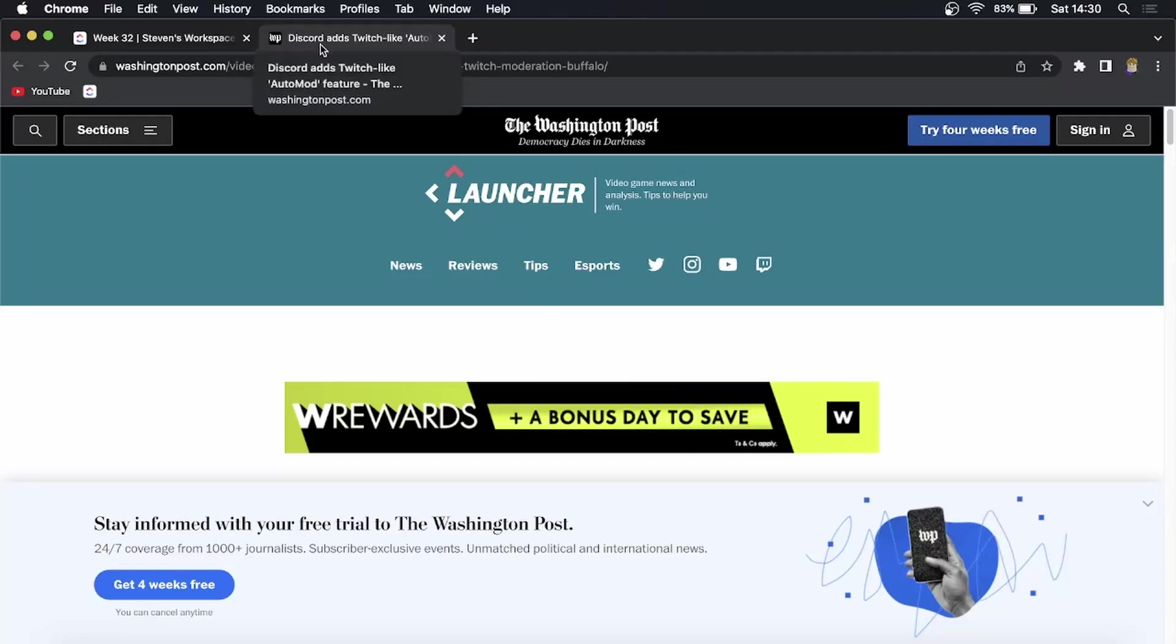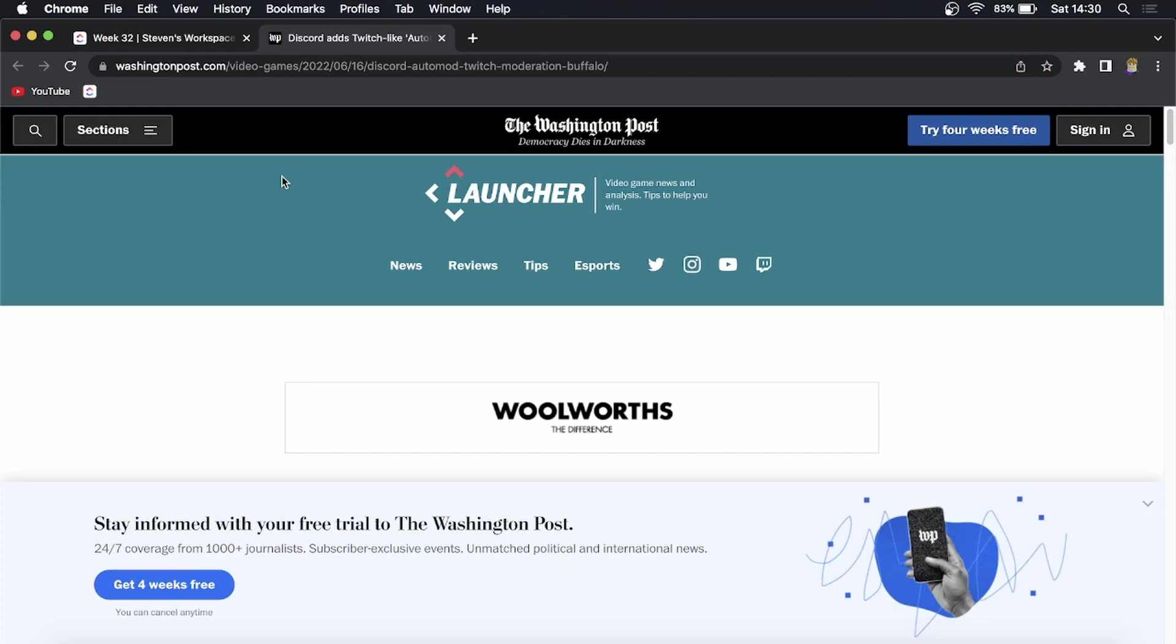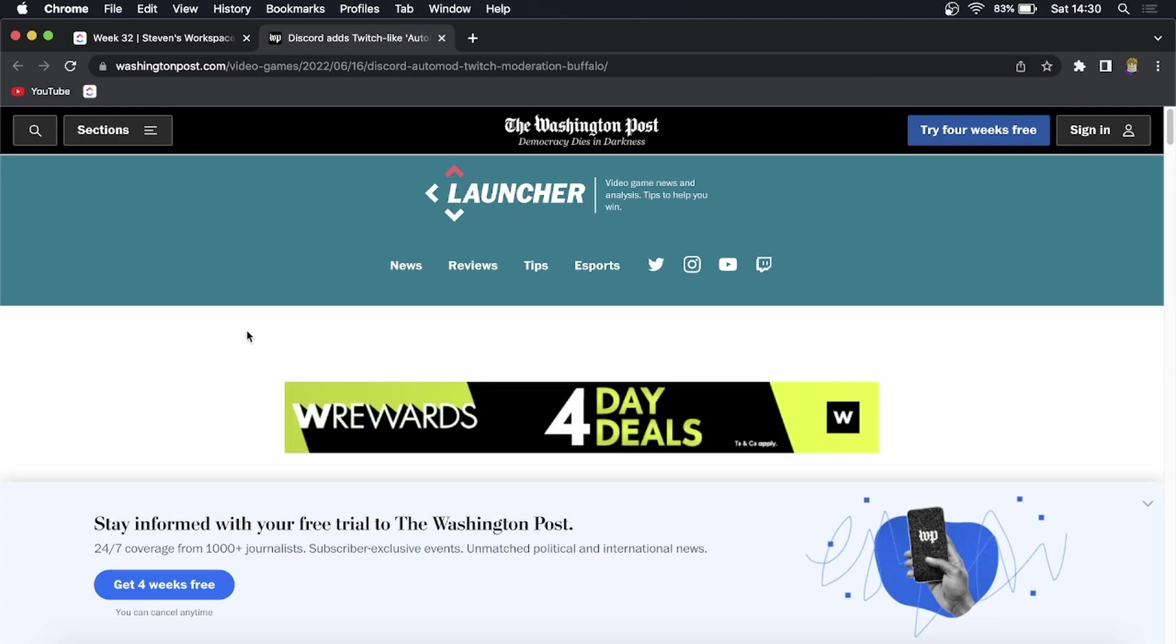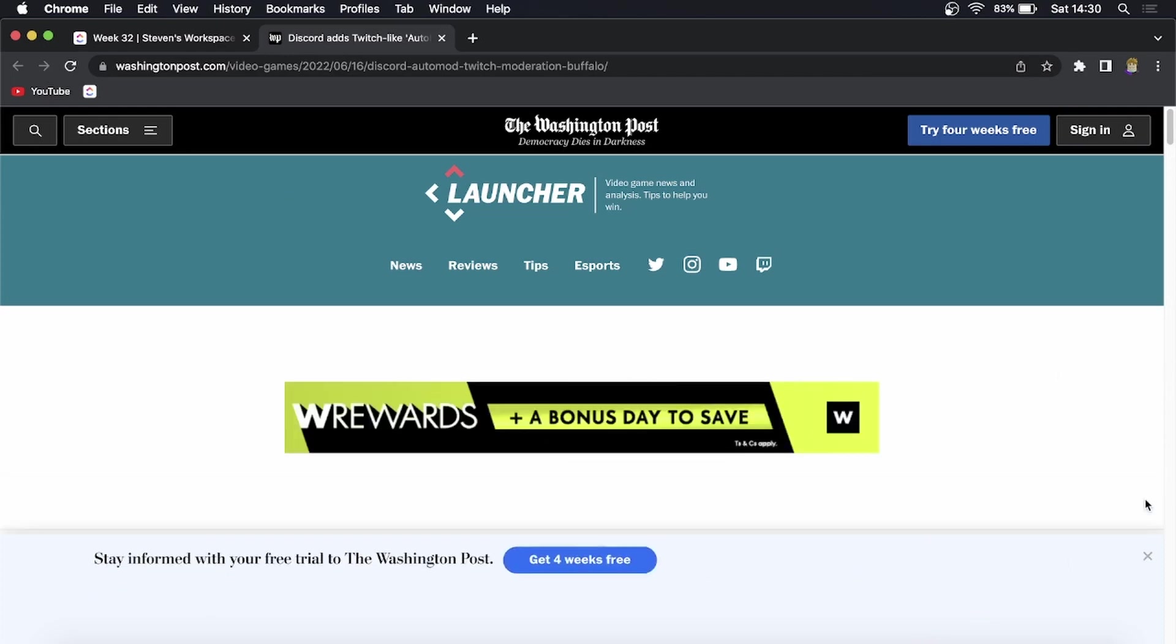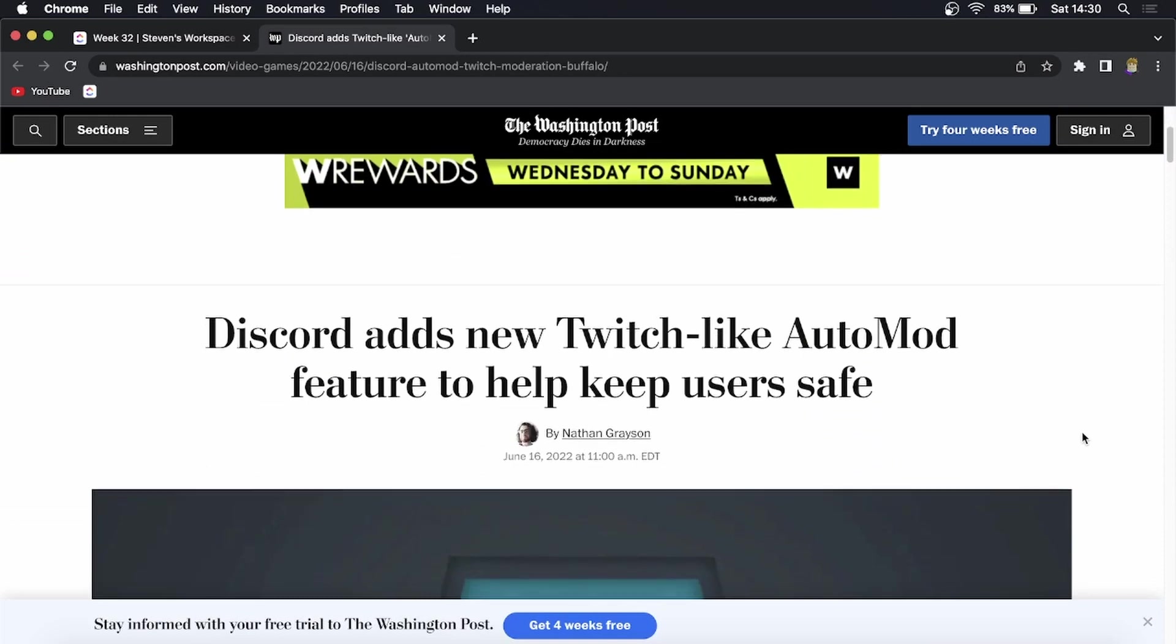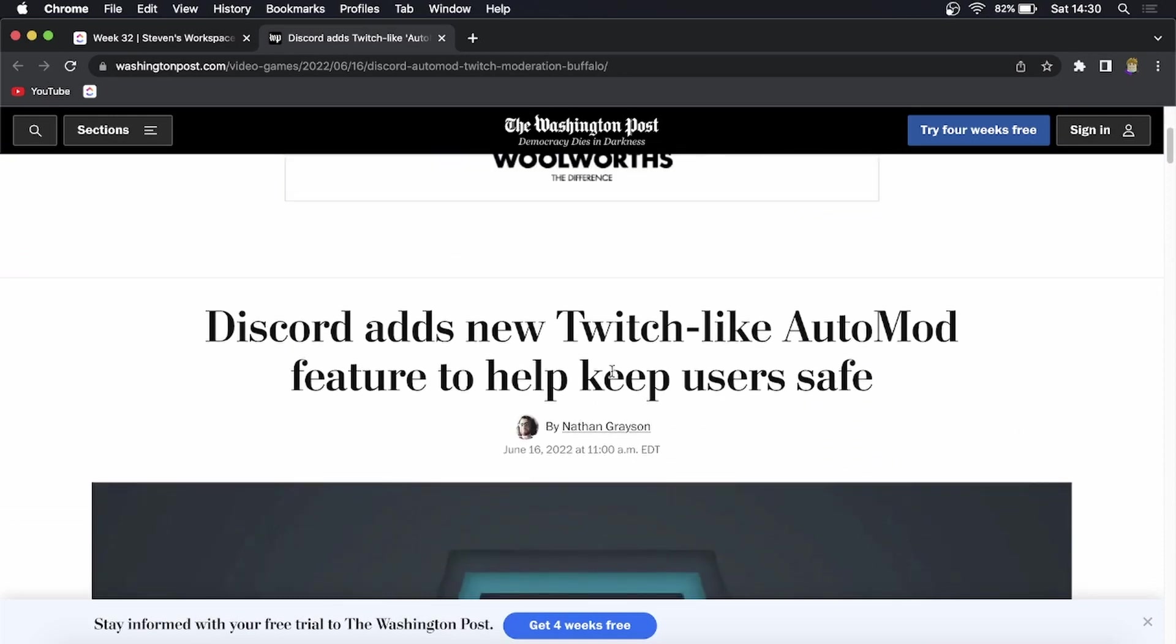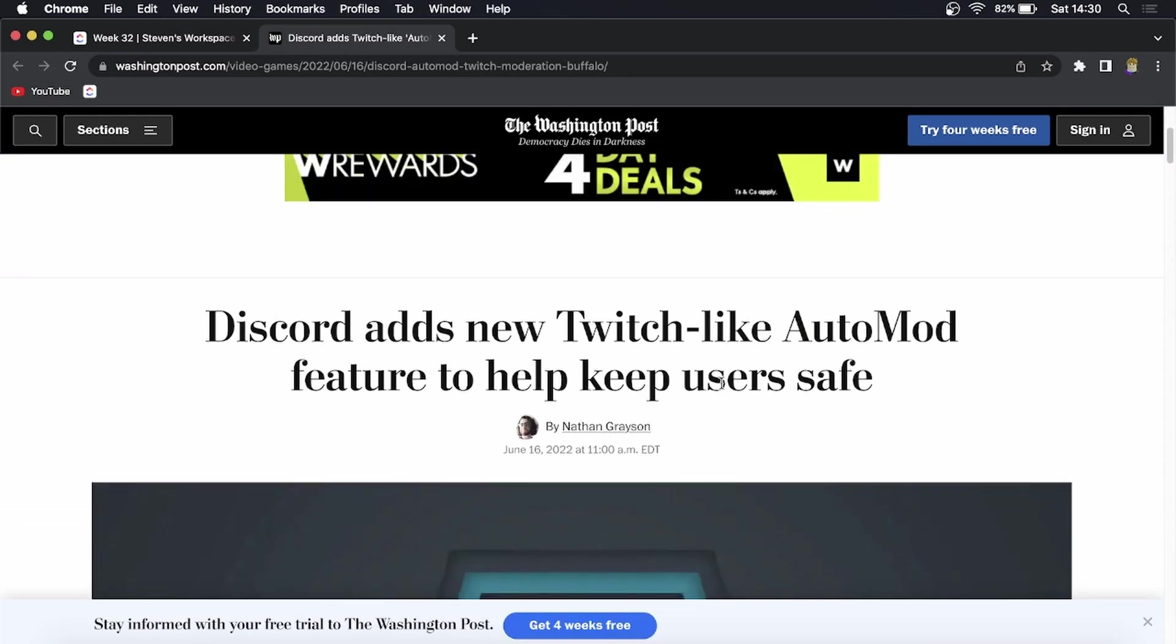What is up guys, welcome back to the channel. In this video I want to talk about why the Discord AutoMod feature is missing for you on Discord. I'm on this article which I'll leave linked in the description down below. It says Discord adds new Twitch-like AutoMod feature to help keep users safe.